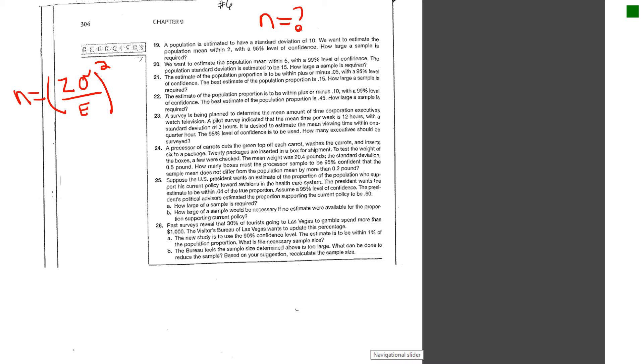So to show you how that works, it's not difficult. This is number 19 in your book. And it says a population is estimated to have a standard deviation of 10, so notice that's going to be sigma. It says we want to estimate the population mean within 2.